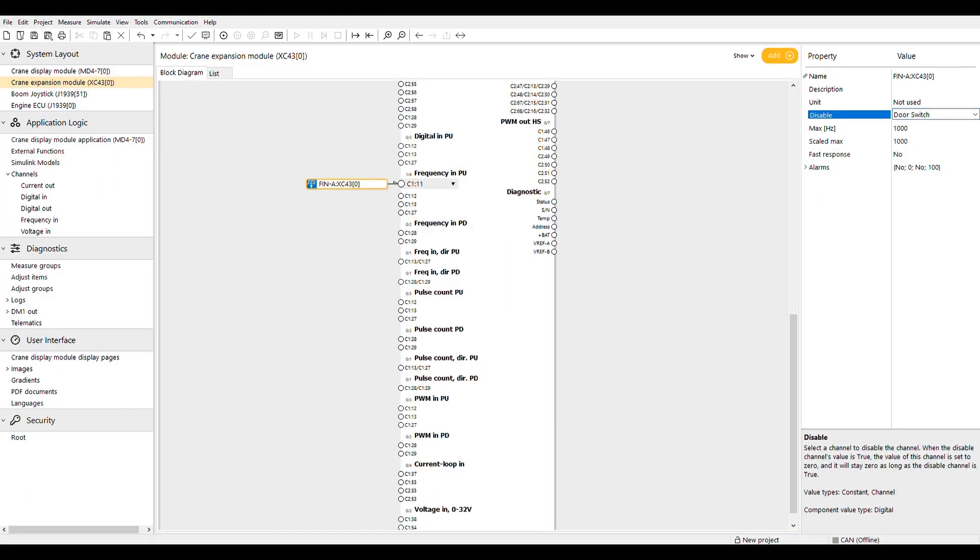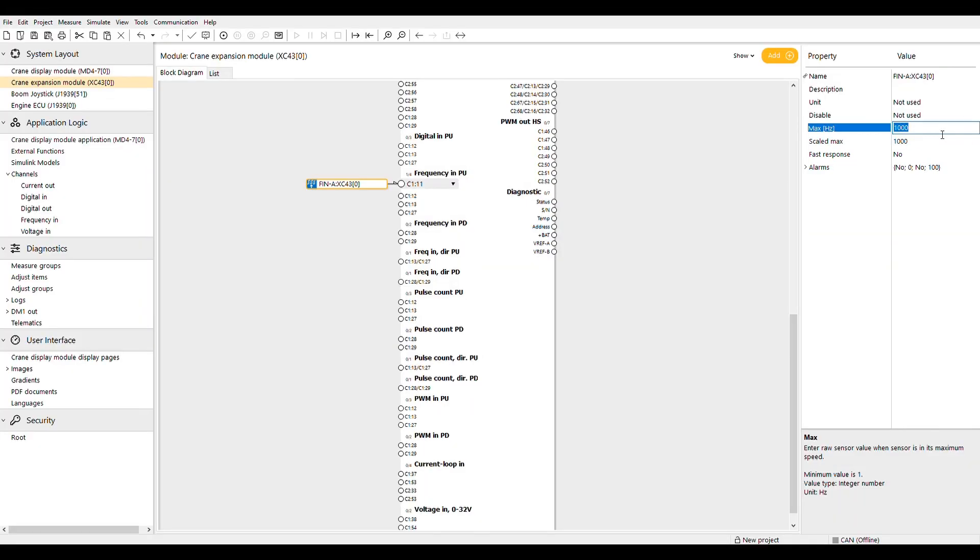The frequency inputs have a range of 5 to 50,000 Hertz. The fast response field will consider anything less than 20 Hertz to be zero in order to better use the bandwidth if switched to on.